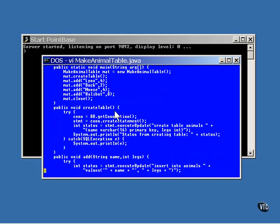This is the method that creates the table. The first thing that happens is the database is opened and a statement object is created. This can be done in lots of different ways. The database could be opened in a separate location, and statement objects can be created for each SQL command.